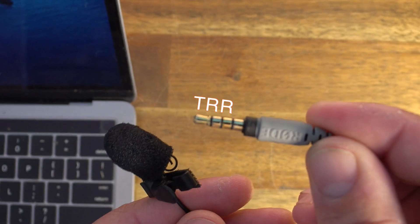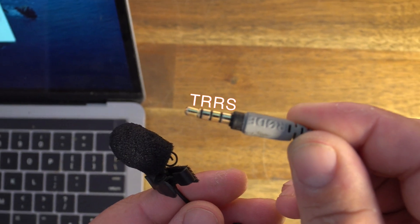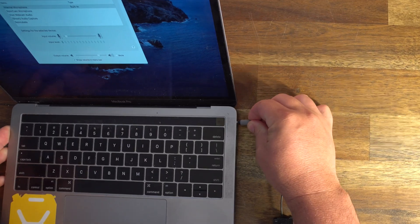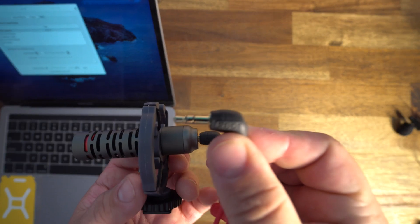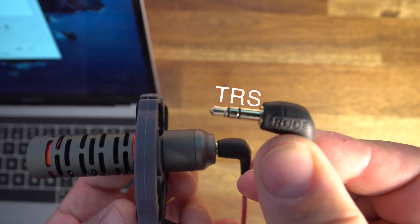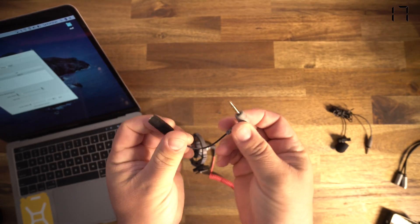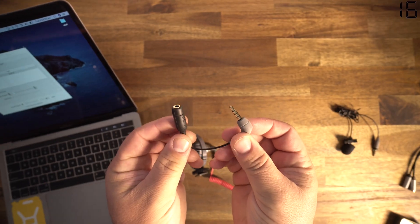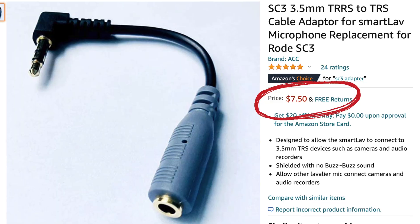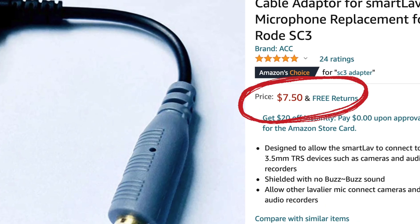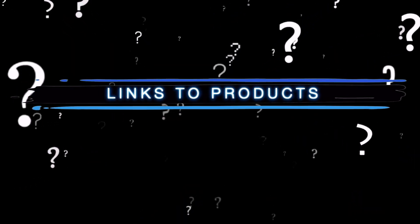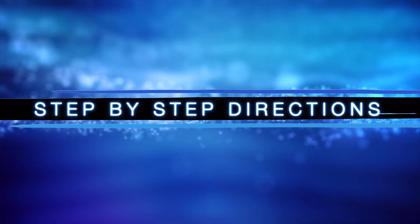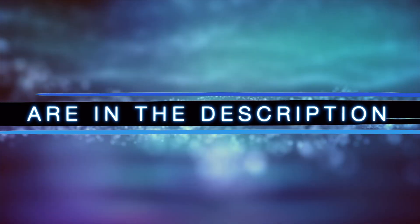If you have a TRRS microphone already like this lavalier, just plug it in and it will work. If you have a TRS mic, you're going to need an adapter to convert it from TRS to TRRS. Don't worry, they're pretty cheap, and if you're feeling lost already, links to all of this and step-by-step directions are in the description.